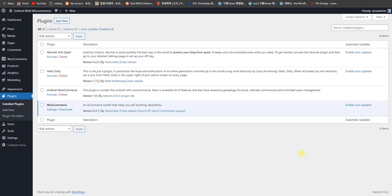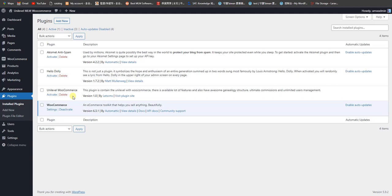This is the plugin called Unilevel WooCommerce as you are watching on the screen. This plugin depends on the WooCommerce plugin. If WooCommerce is not installed in the WordPress website, then it will not install.